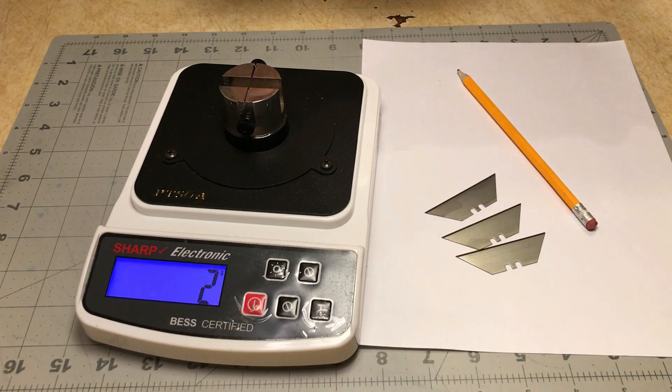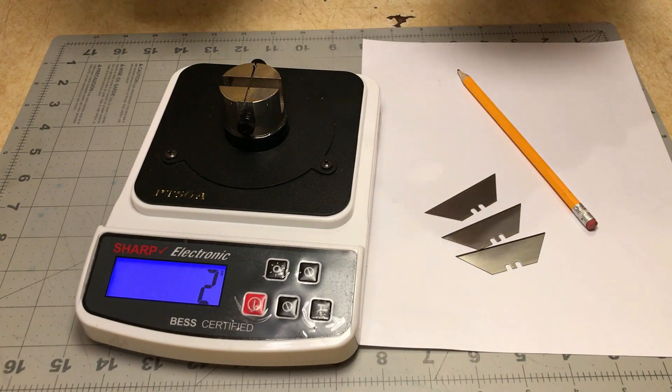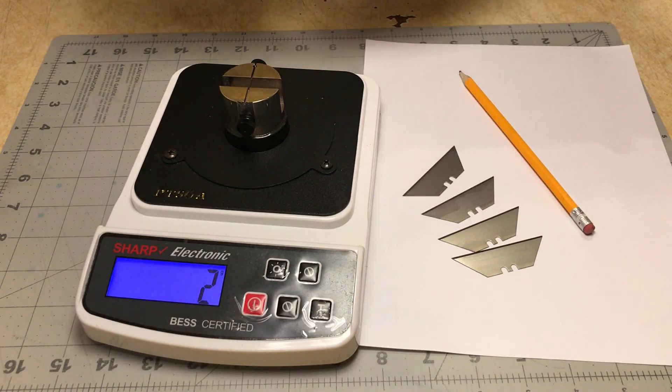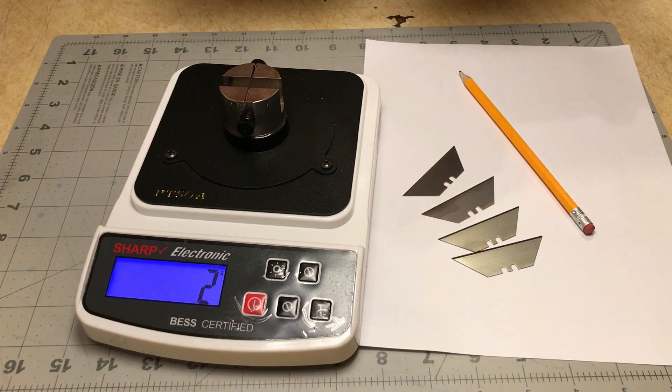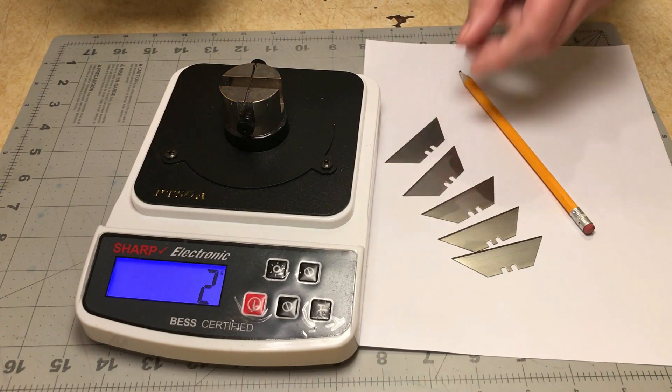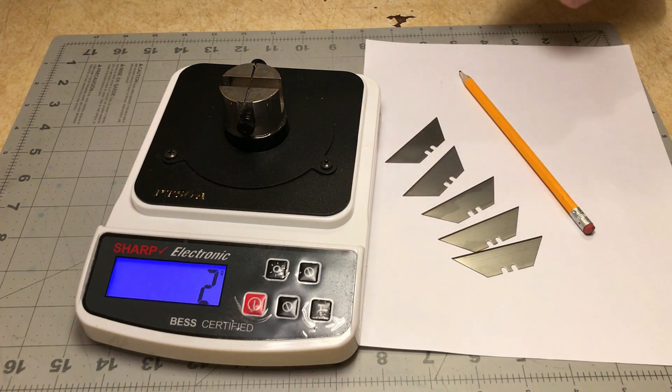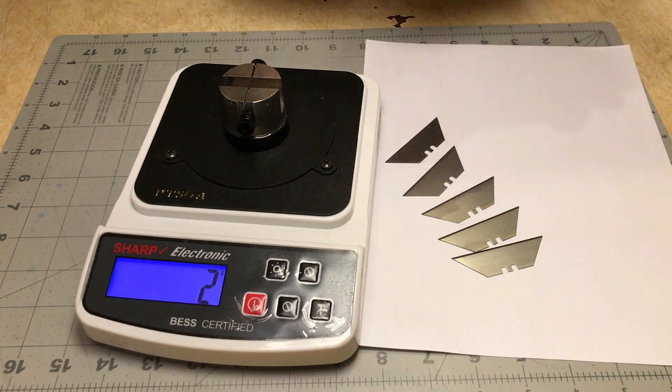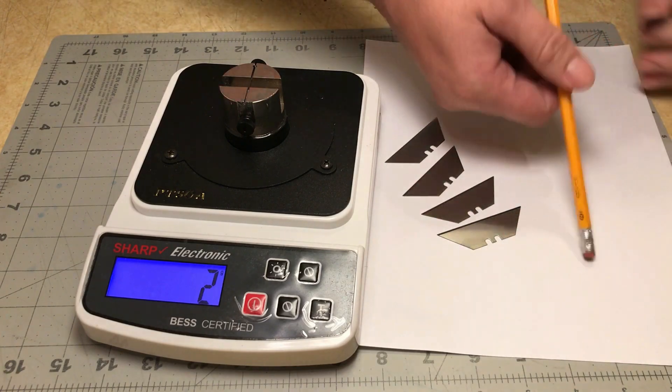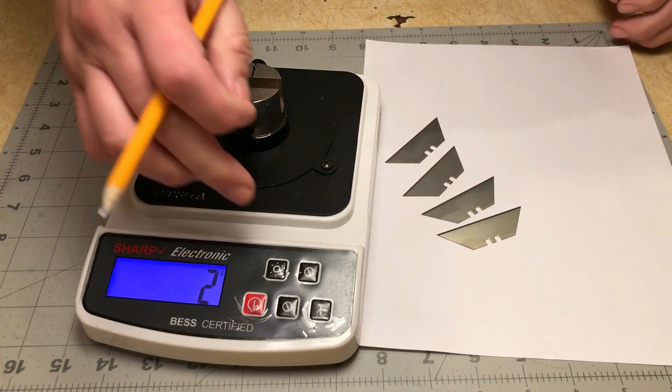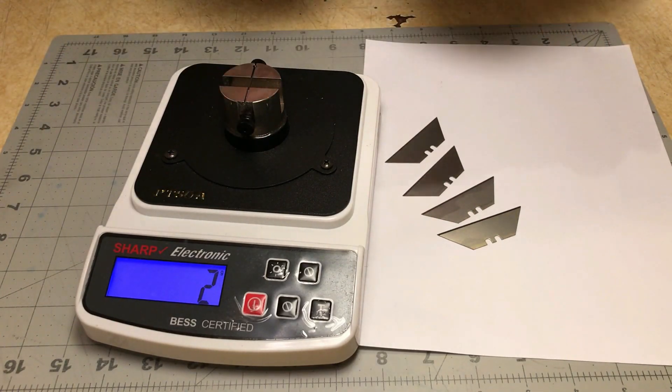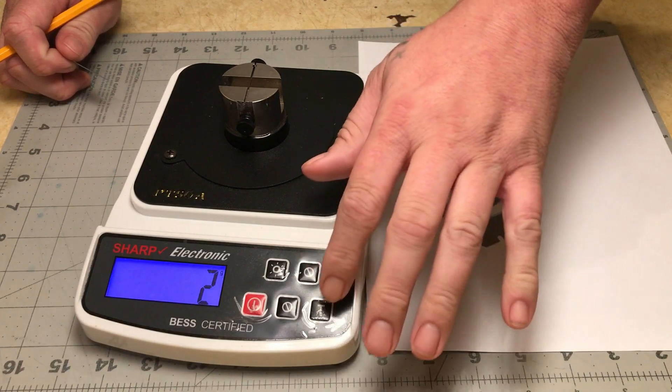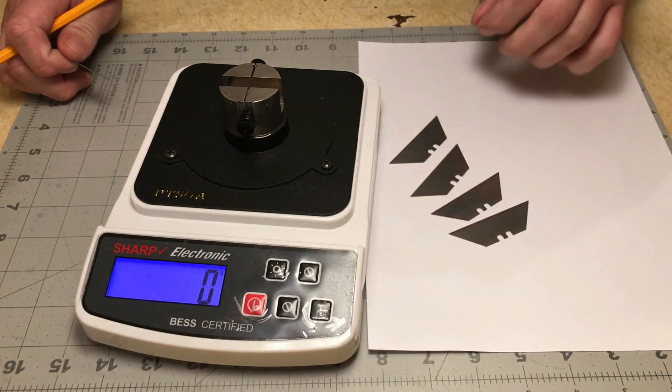Either way, I'm going to test five of them if I've got enough media left in my thingy here. I'm going to test five of them, do three cuts on each, average them out, and post the results.